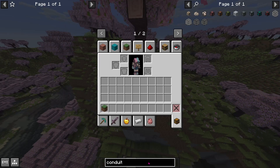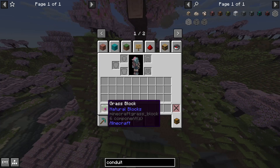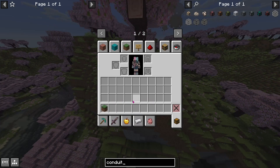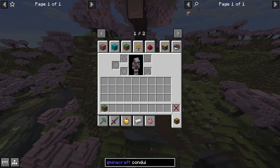However, this can also be obtained by turning on advanced tooltips using F3 plus H and hovering over an item. By hovering over a vanilla item, we can determine that the mod ID for vanilla items is Minecraft. Now to search for vanilla items with the name conduit, we can type in @minecraft conduit, and now we have narrowed down our search to just the item we are looking for.